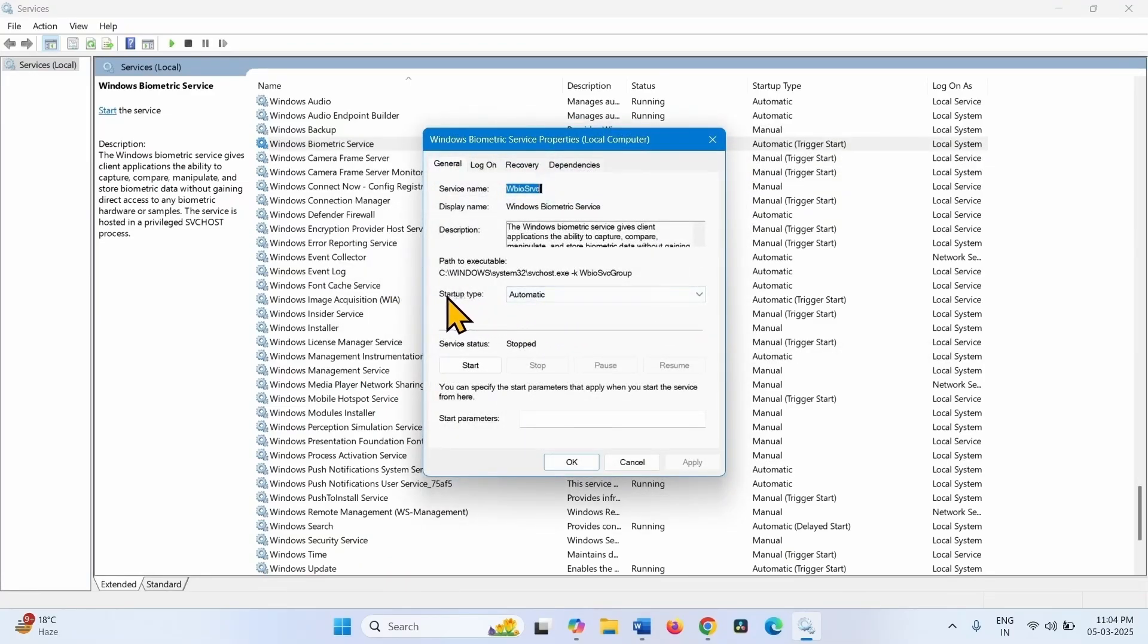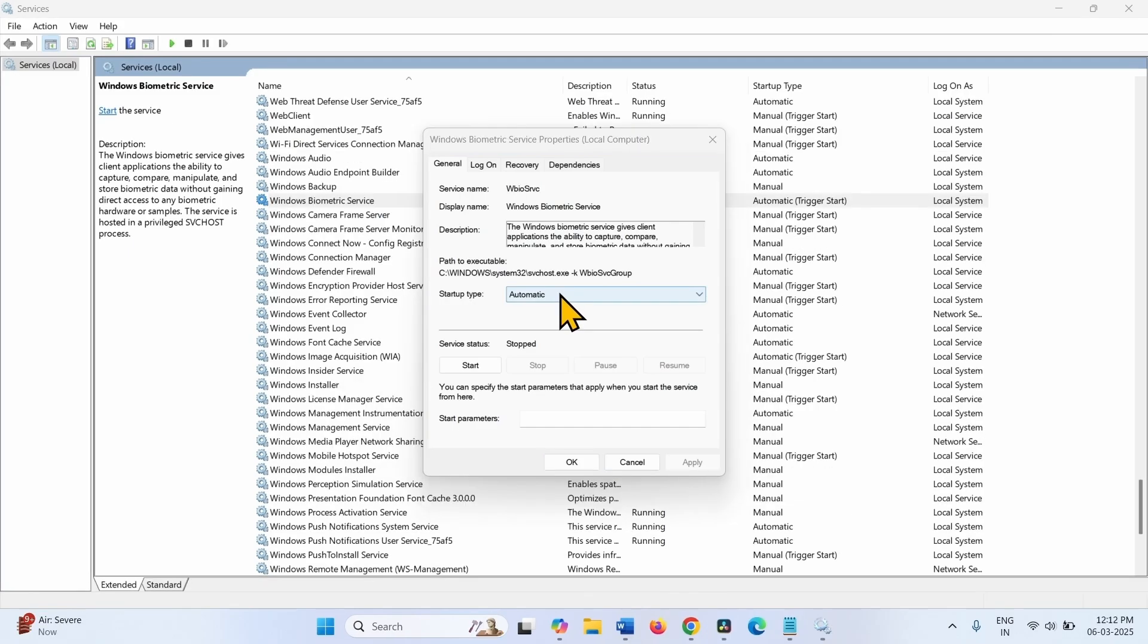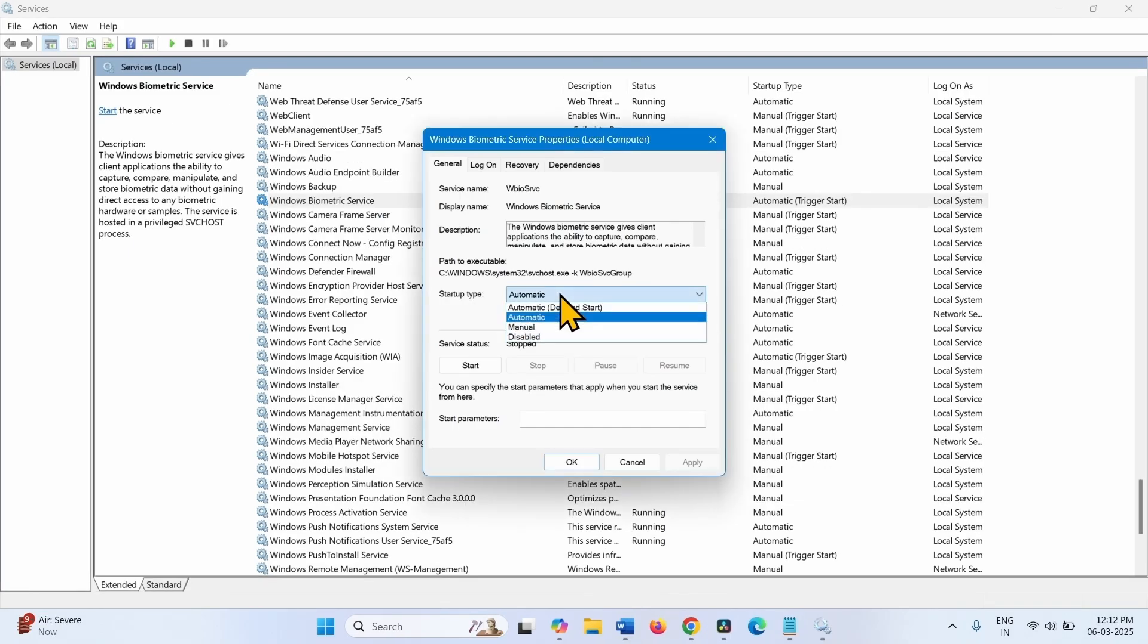Make sure that Startup type is selected automatic. If it is not automatic on your computer, click on the drop down and select automatic.